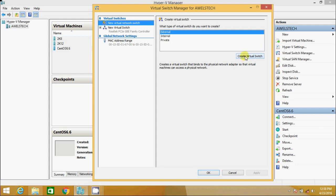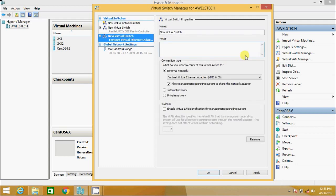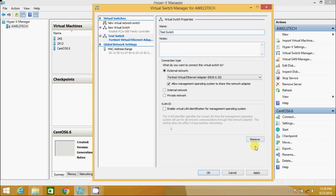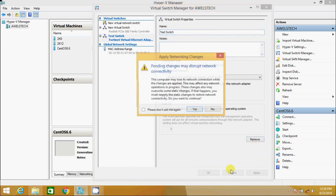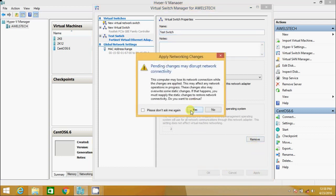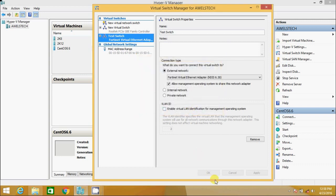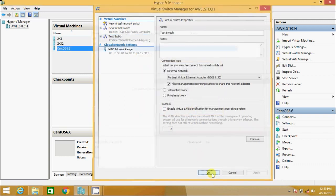I go to virtual switch, External. I create new test switch. Let me name it as test switch. I hit apply. Pending changes may disrupt connectivity. I am OK with this. OK.